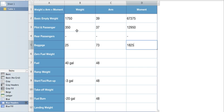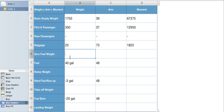So our zero fuel weight, we're going to add these three numbers here. So 1750 plus 350 plus 25 equals 2,125.